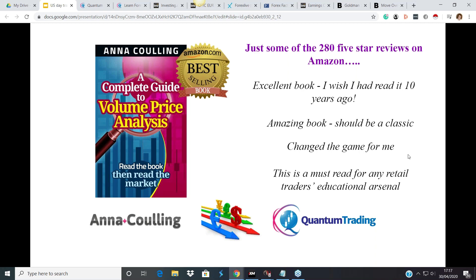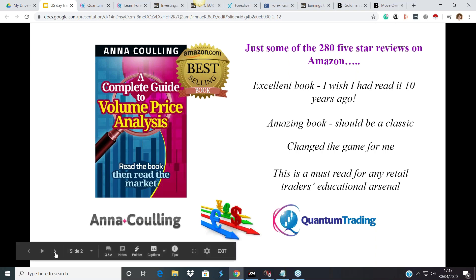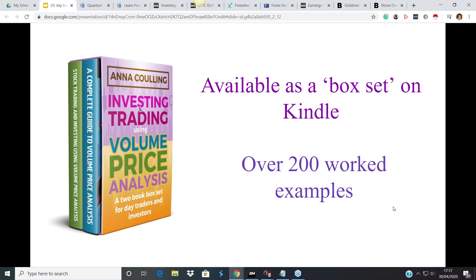All the details on the methodology can be found on Amazon. This is the first book where I first outlined the approach that David, my husband, and I have been using for almost 20 years. To accompany this book we now have a book of worked examples. It's got over 500 five-star reviews on Amazon. There is also what we call a box set, only available on Kindle, with 200 worked examples.